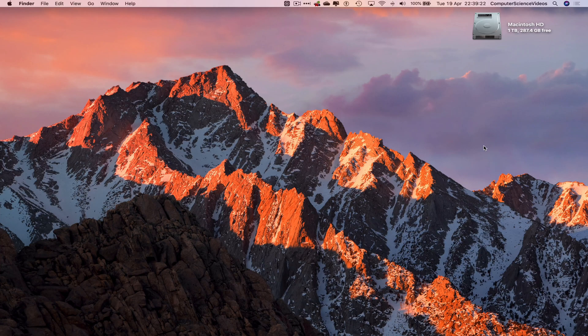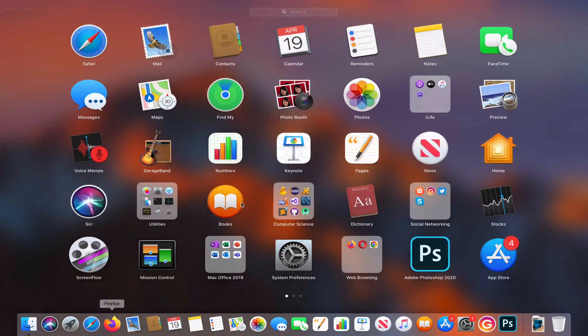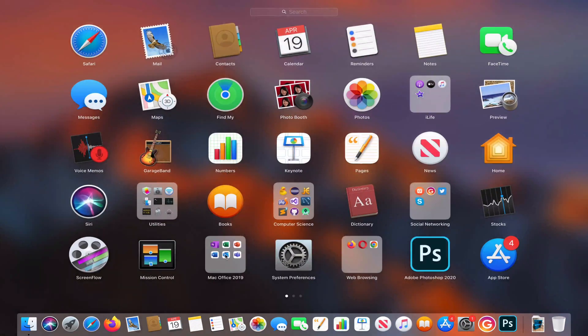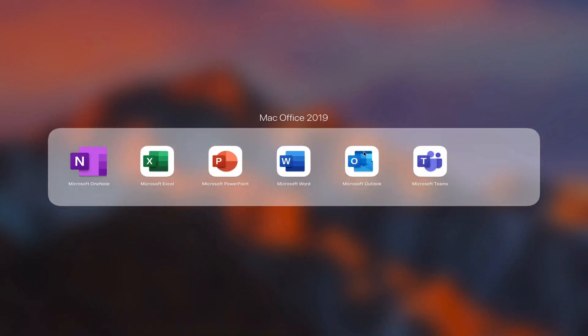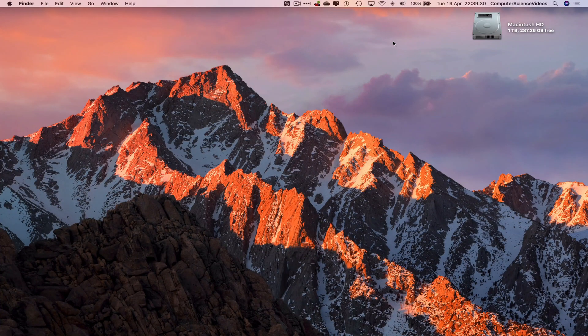Go all the way down to the dock, go to Launchpad, go to Mac Office, and click on Microsoft Outlook. Make sure you are signed into the account.